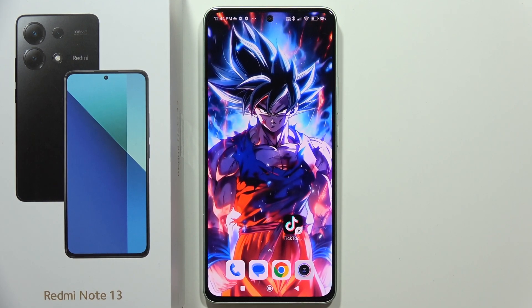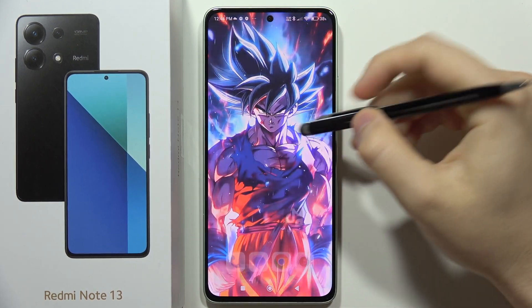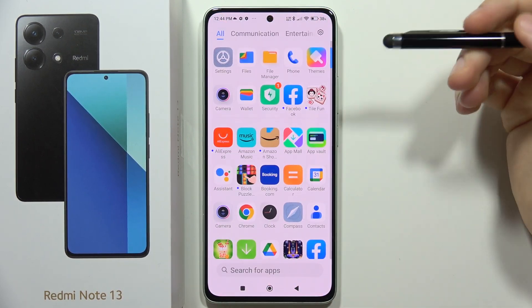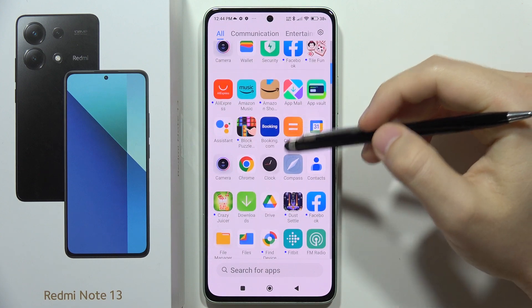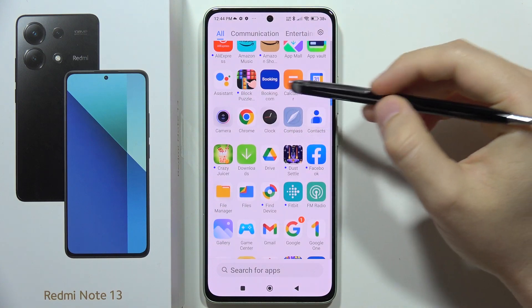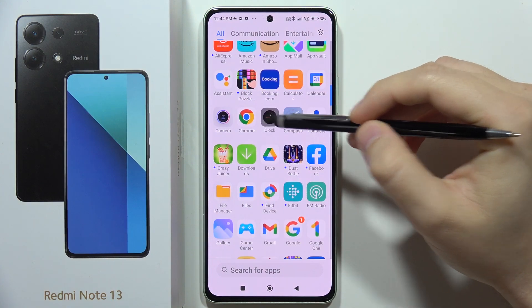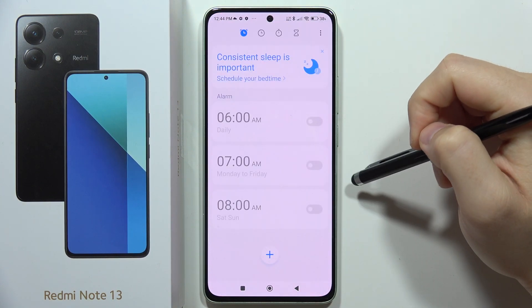To set up an alarm clock on the Redmi Note 13, first of all you have to locate your clock application. It appears just right here.